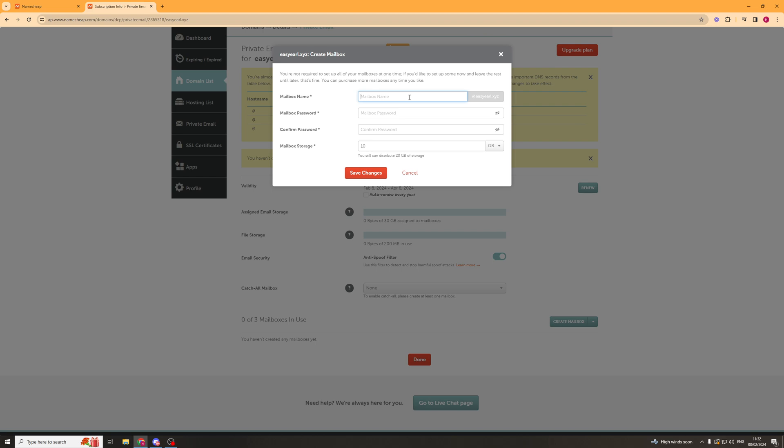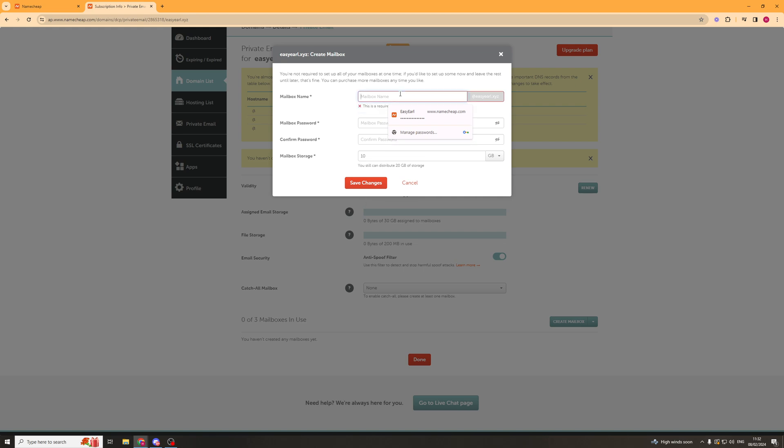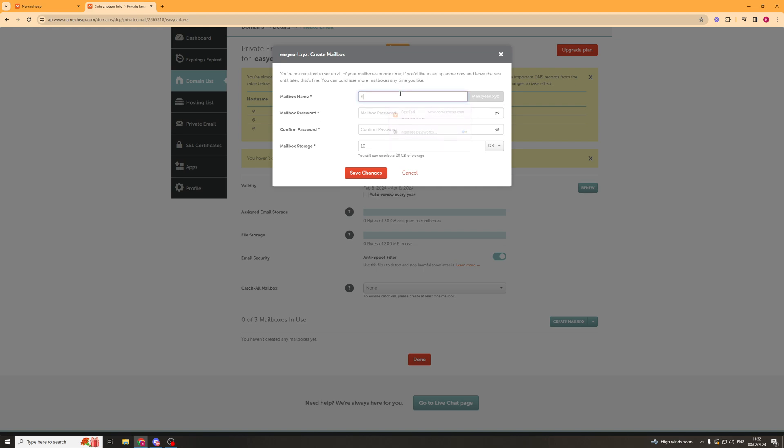Now it's going to ask us for the mailbox name. I'm going to put Hello, so it's going to be hello@ezl.xyz. That's going to be the email address. You can put anything in here - Hello, Help, Info - but this will be the full email address right there.